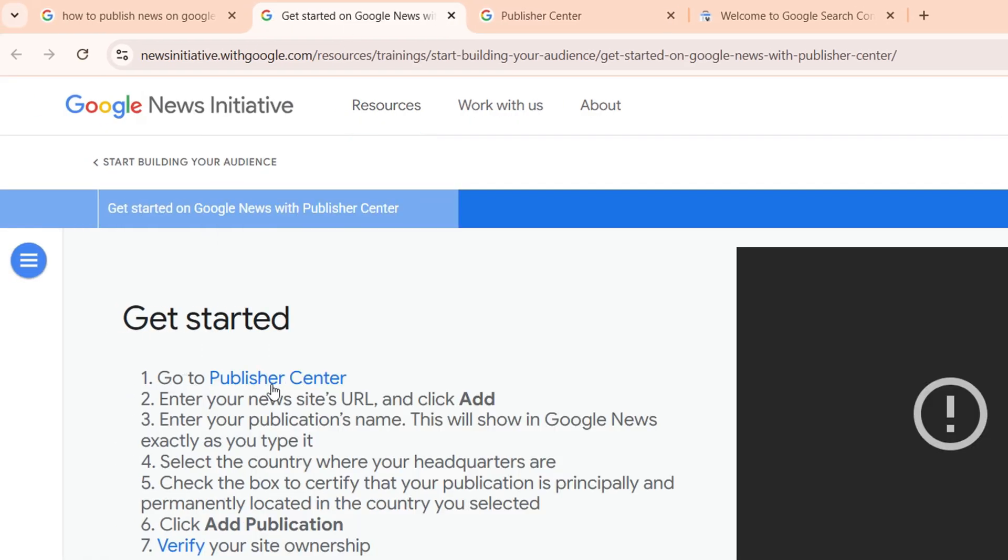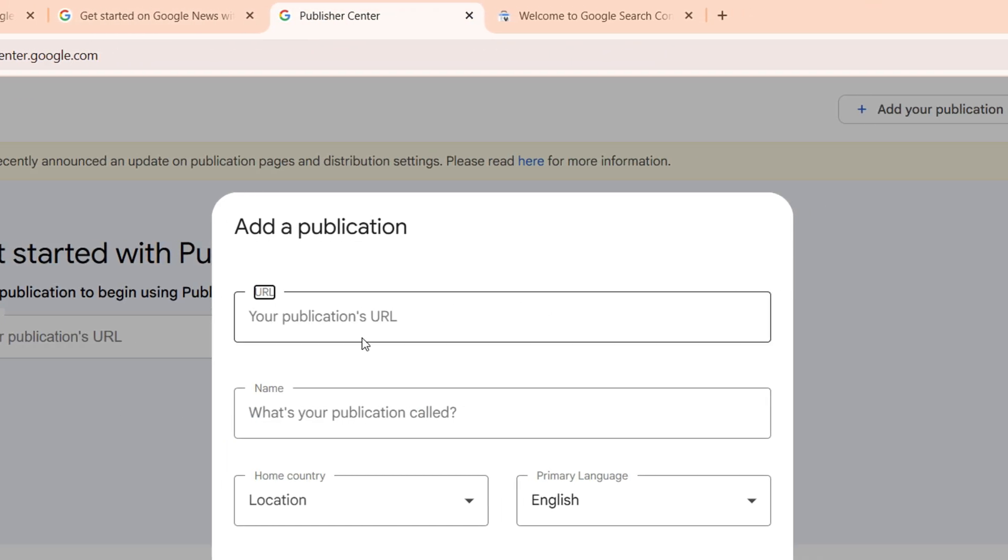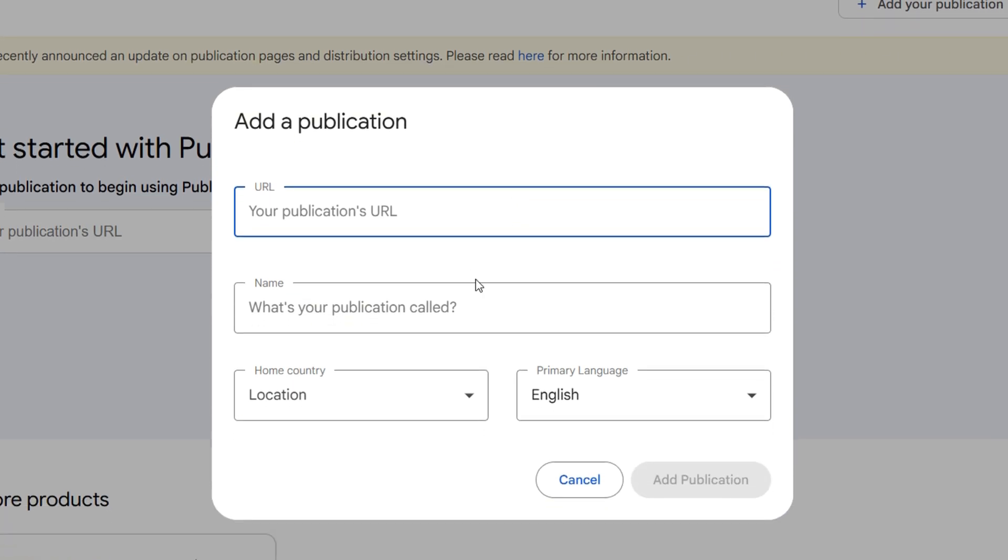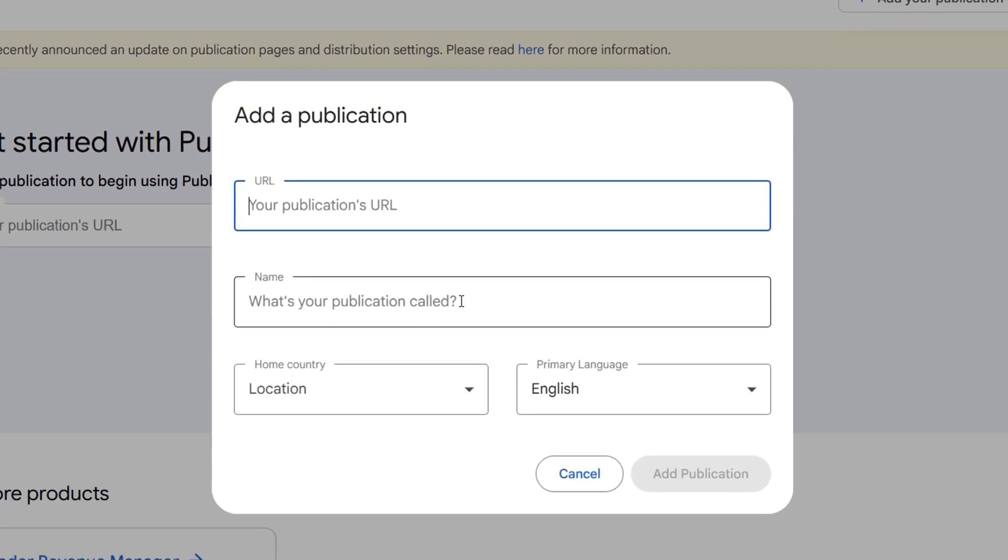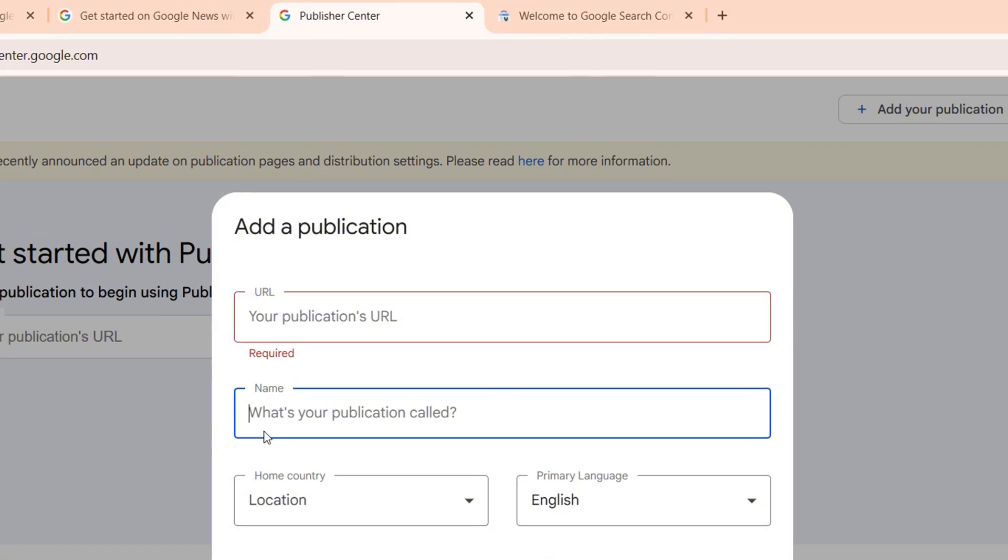Once you go to Publisher Center, it's going to appear like this. You put your URL for the website of the news or the link to the news, then you put the name exactly how you want it to show up there.